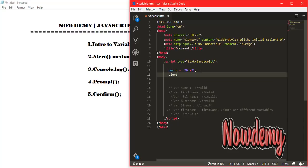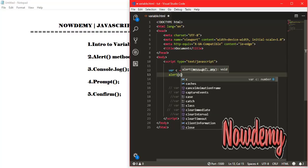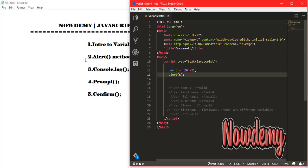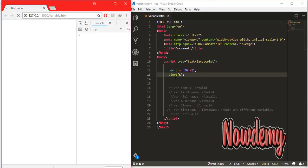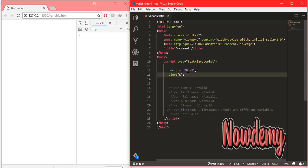So this variable becomes a container or a storage location for values or data. I will call this variable inside an alert function and call it in the browser, and the browser will alert a message with that value. This is why we use variables — to contain or store data.